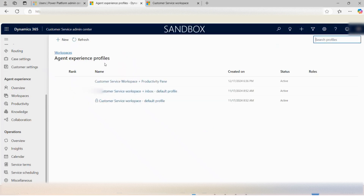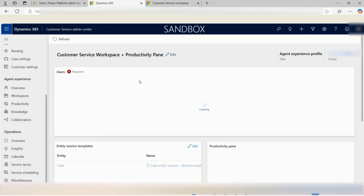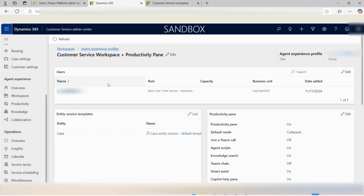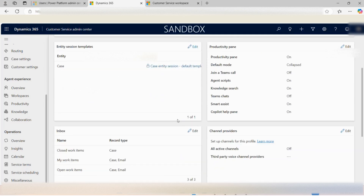Under each agent experience profile, there are multiple options available. As an admin, you can create a new profile for different agents or use an existing one and assign new users to it. Currently there is only one user assigned, but more users can be added. Below that, there are four or five different subjects, each of which I will explain briefly.